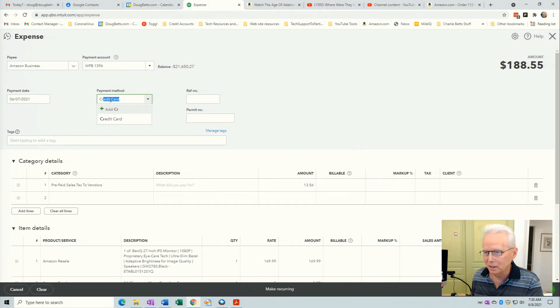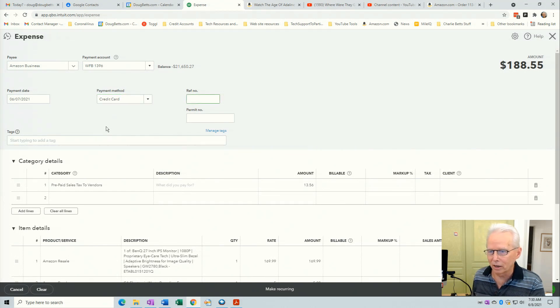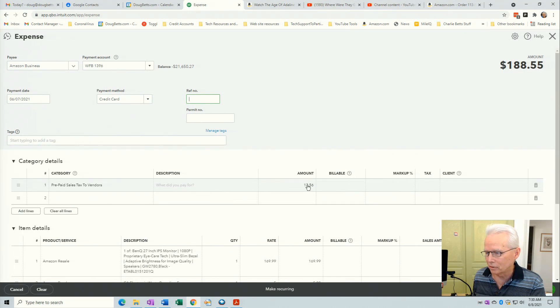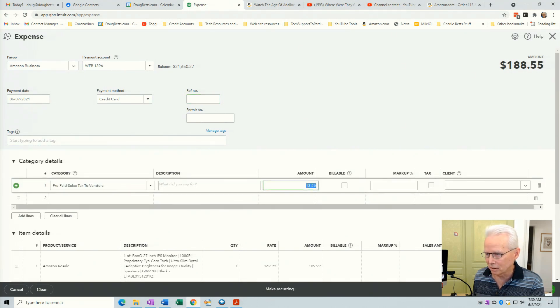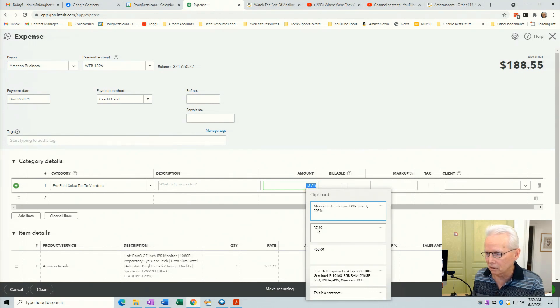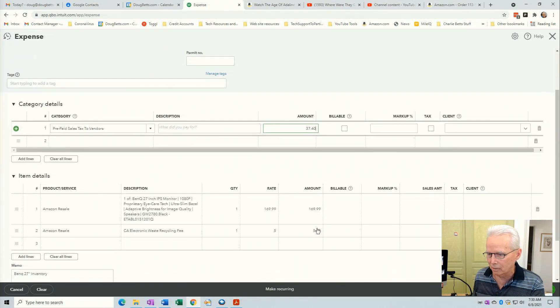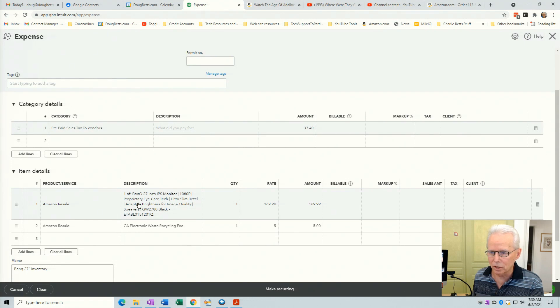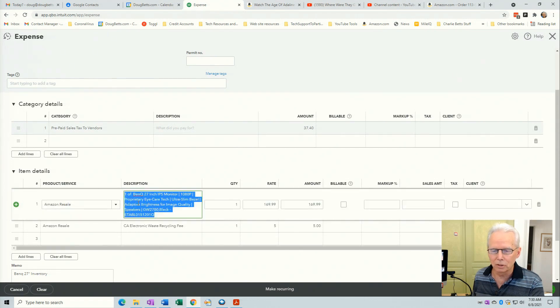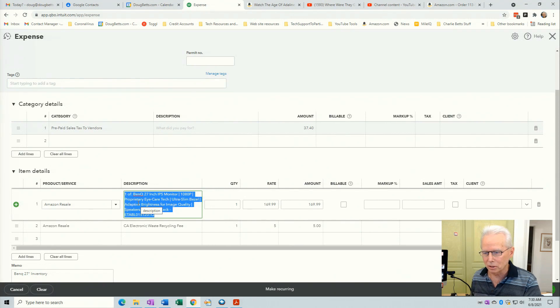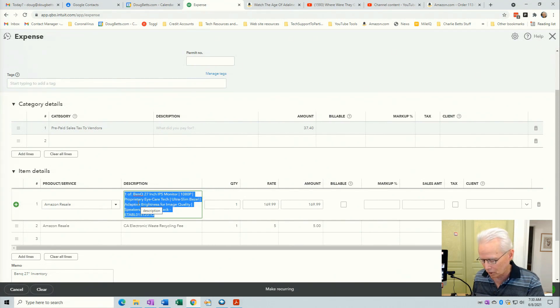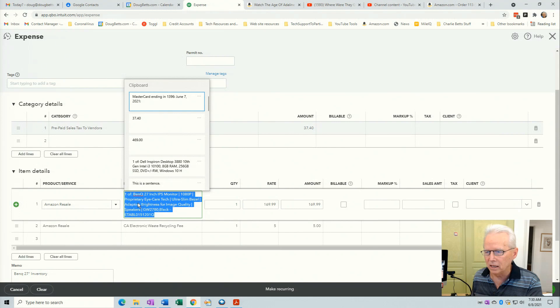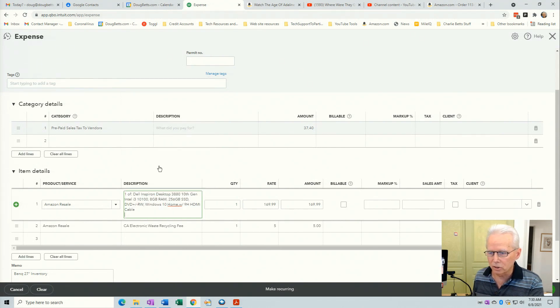Payment method is CR for credit card and I'll come down to this paid prepaid sales tax to vendors. Single click in this field, Windows key V and then click on the sales tax for that item. Then come down into this description which is automatically showing the description of the last item that I created an expense slip for Amazon. But I highlight that and then Windows key V and I'll click here on the description of that item.